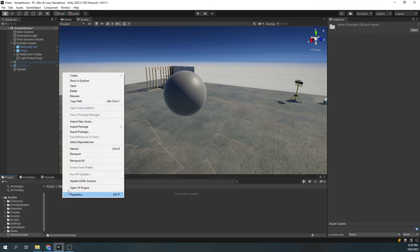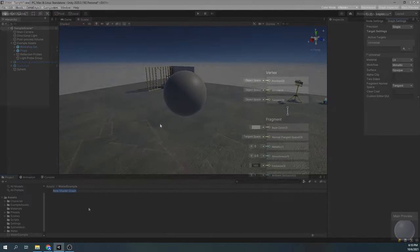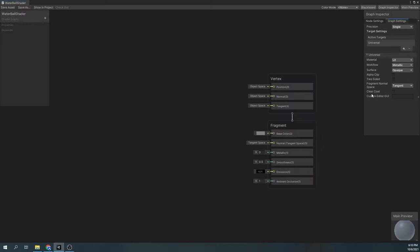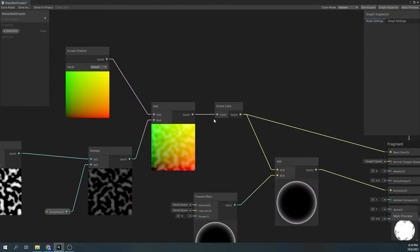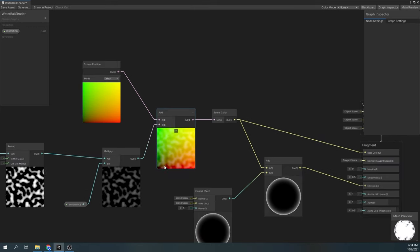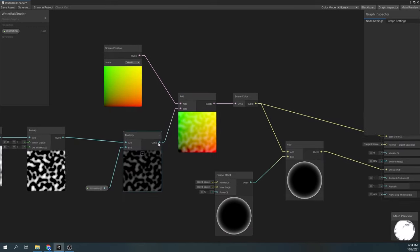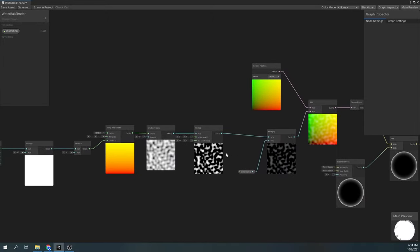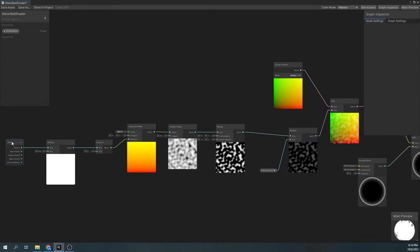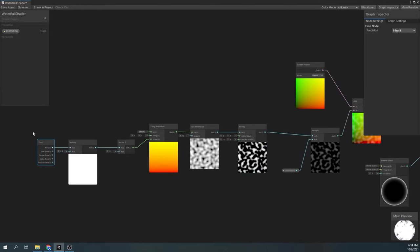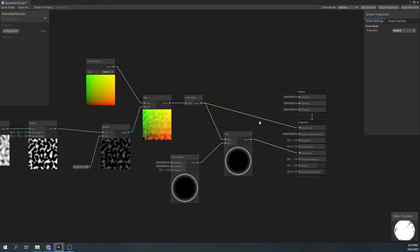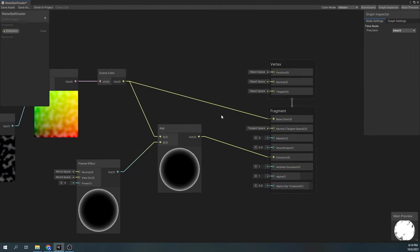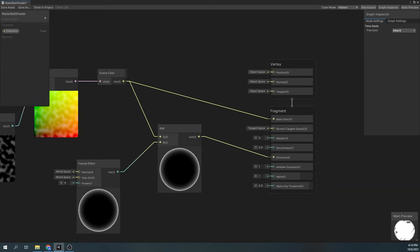We'll start with a simple Unity sphere and create a lit shader graph. In the shader graph settings, make sure the surface is opaque and the alpha clip is checked. In this part of the shader graph, use the scene color node and apply a distortion to its UVs. To distort the UVs, we're using a simple gradient noise and with the tiling and offset node, we're offsetting it by the x-axis. Finally, we add a fresnel node and plug that into emission, while the result of the scene color node we plug into the base color.